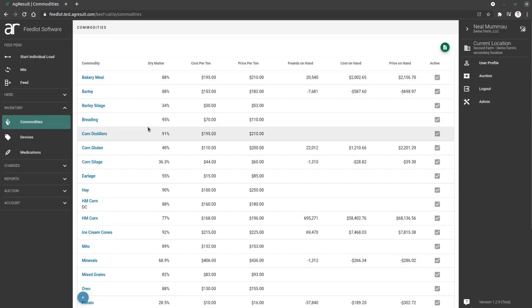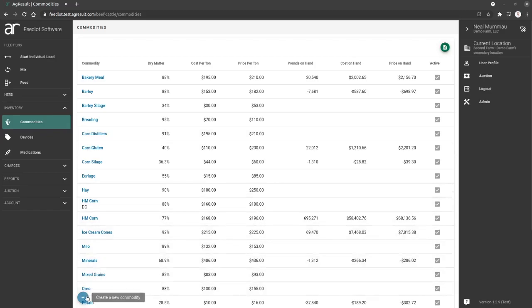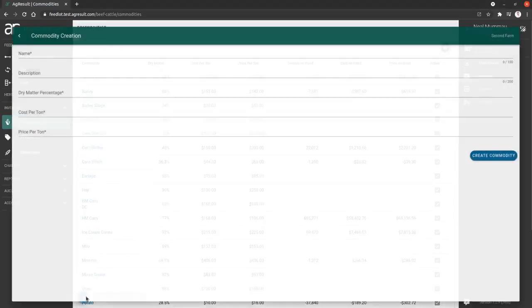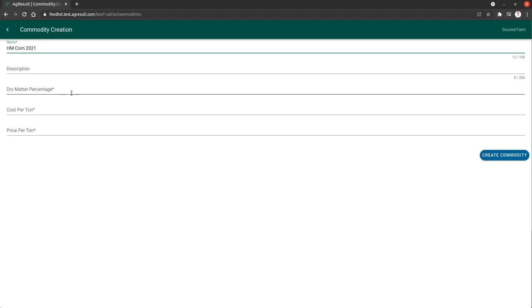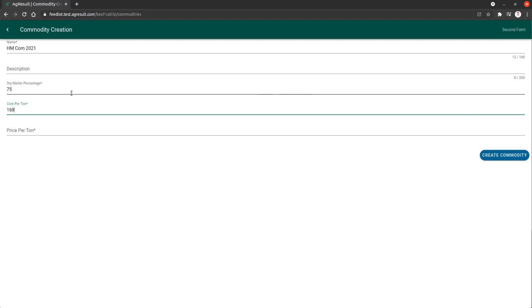So every year, if you harvest high moisture corn and you want to add that as a new commodity, you need to add it to the system before you can feed it. So we're going to add a new commodity and we're going to create high moisture corn for 2021. And we're going to say it's a dry matter of 75.